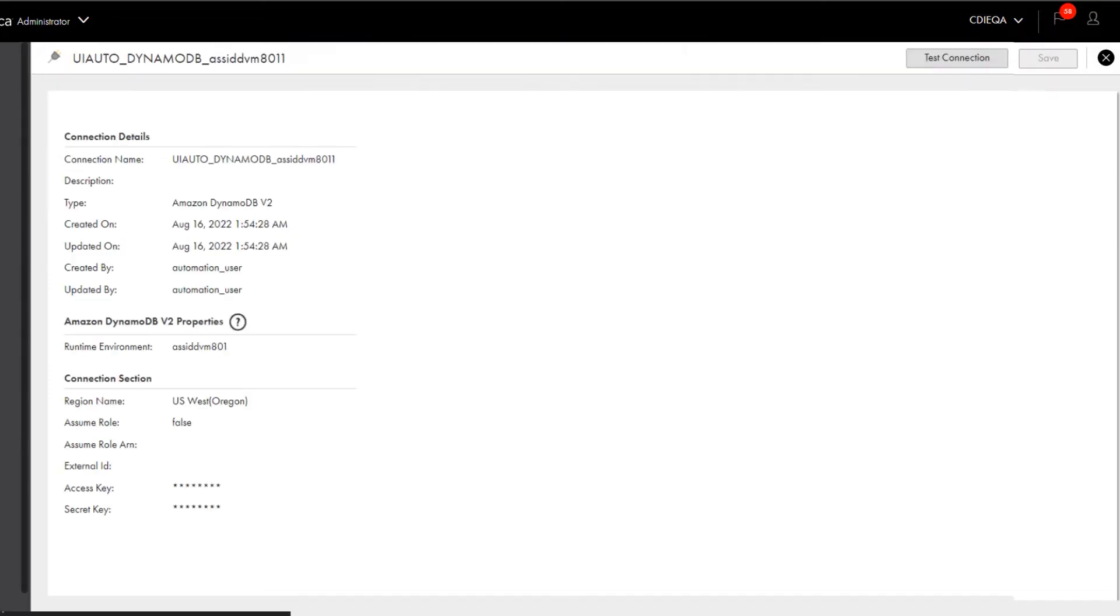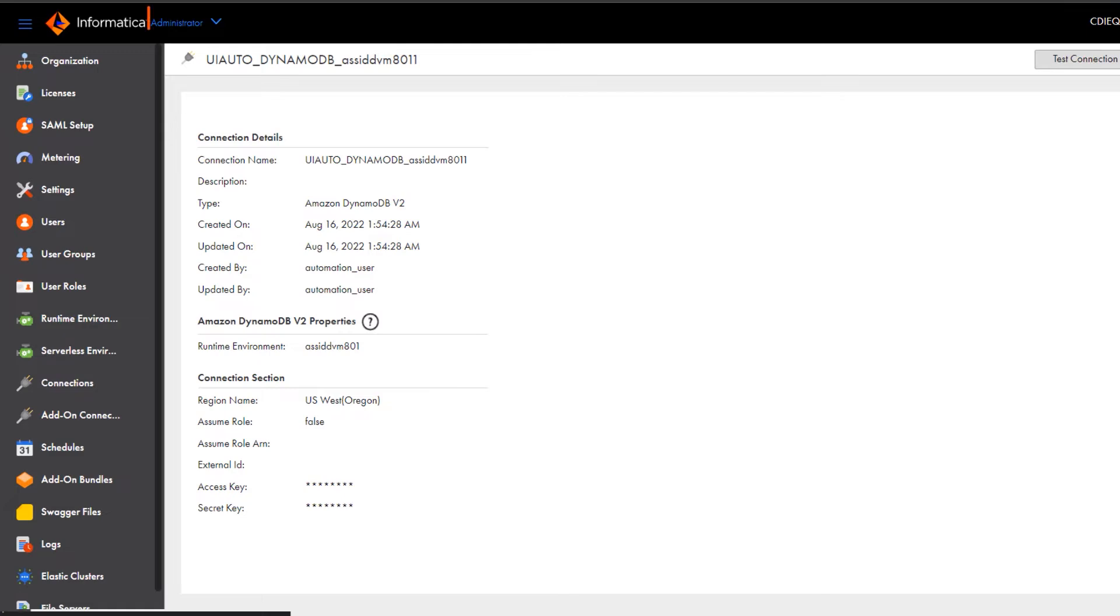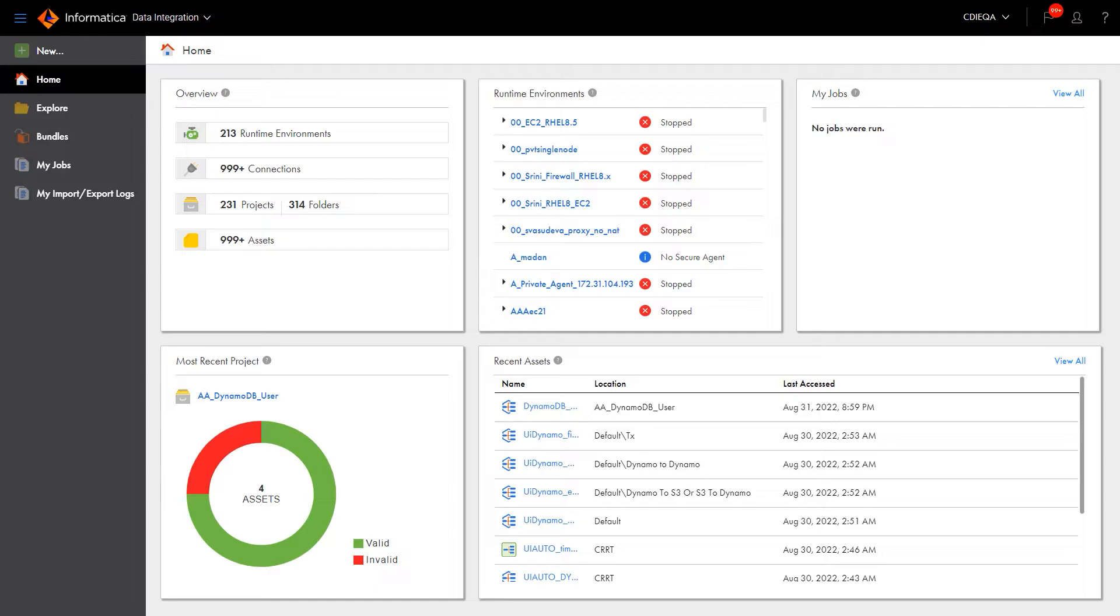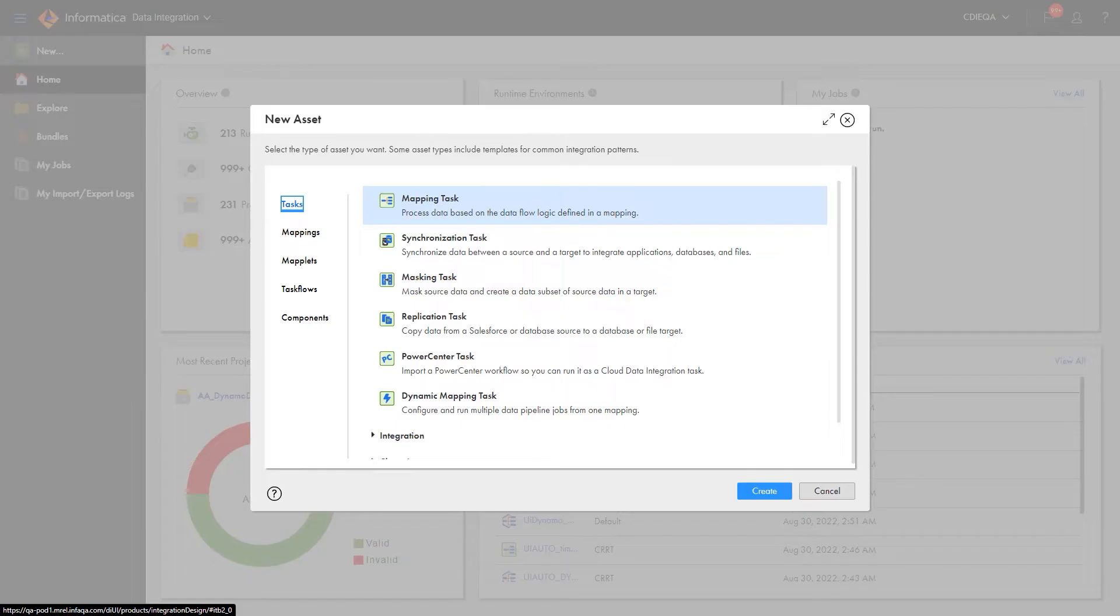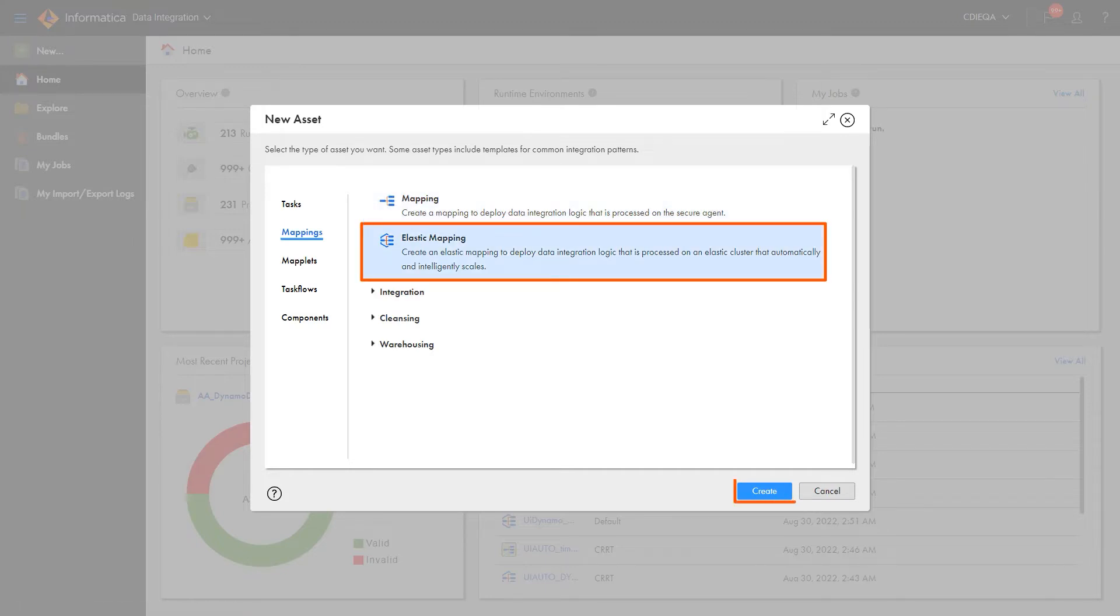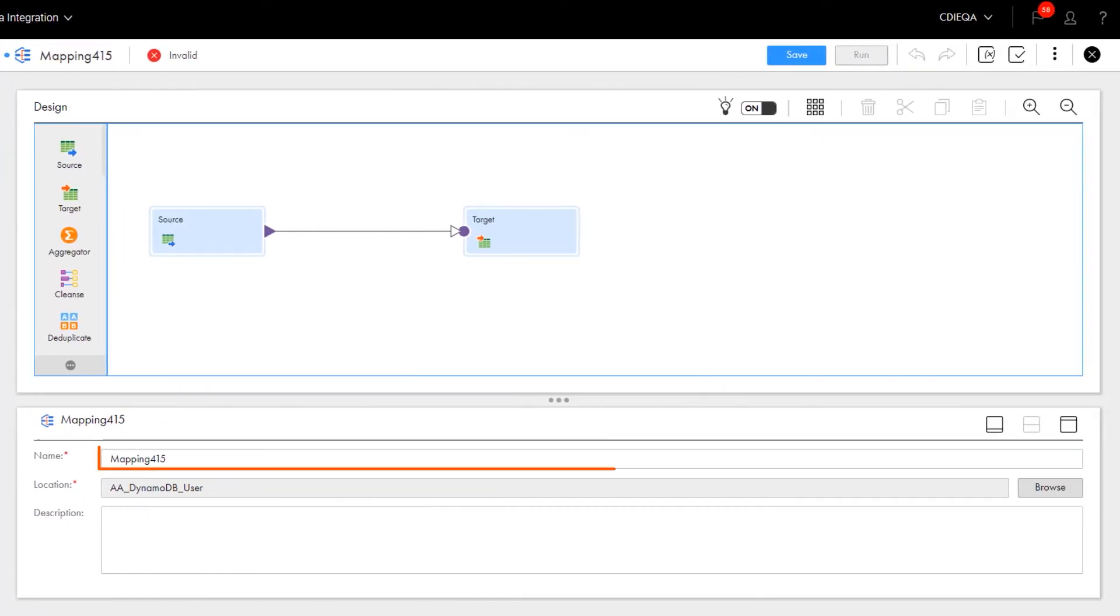Now we'll create an elastic mapping that writes struct data to an Amazon DB target. First, go to the My Services page and open Data Integration. Let's create a new mapping and name it.